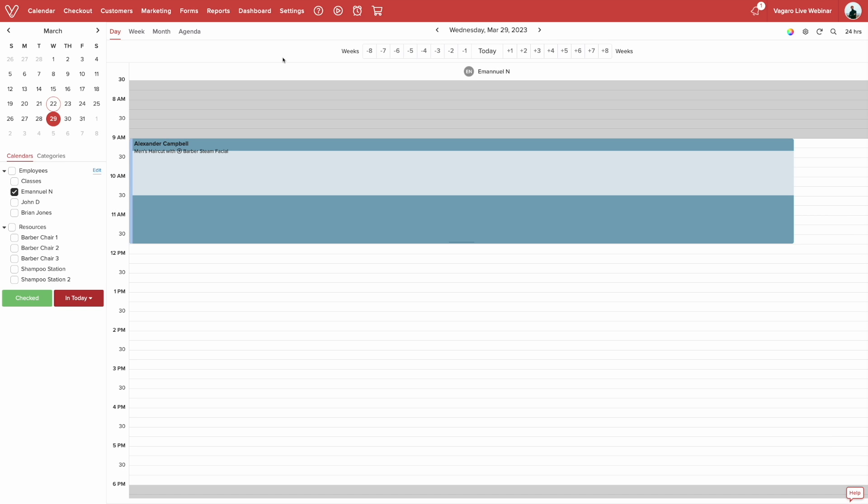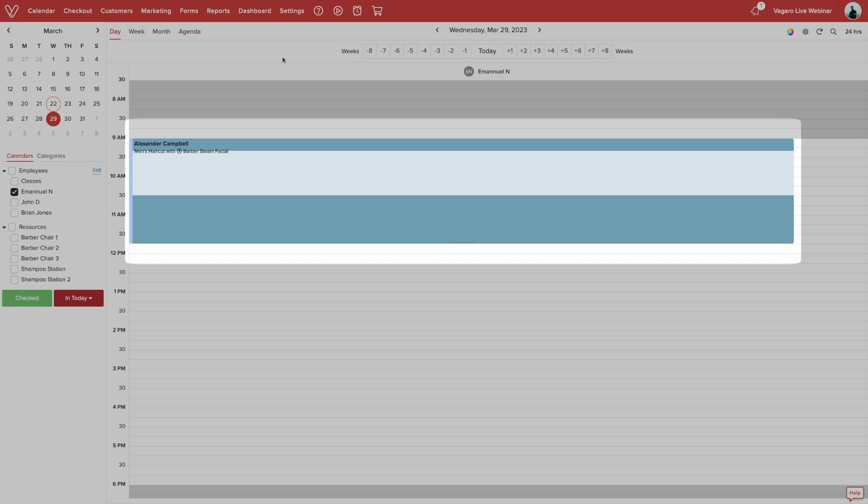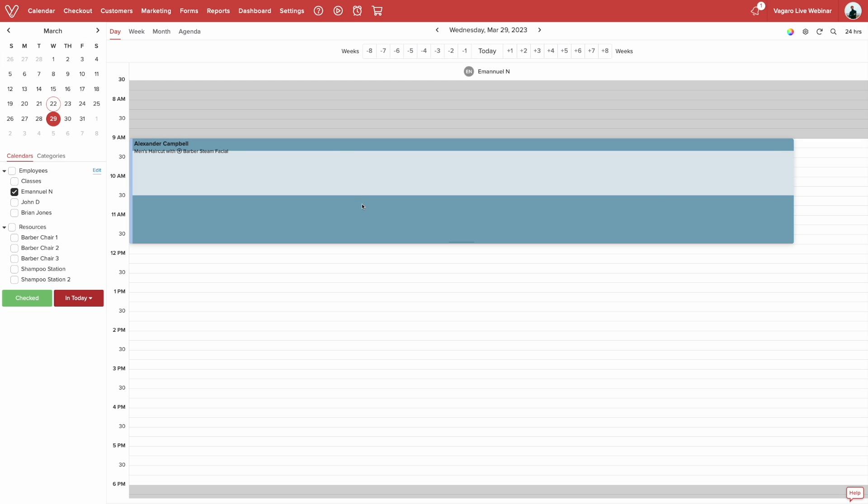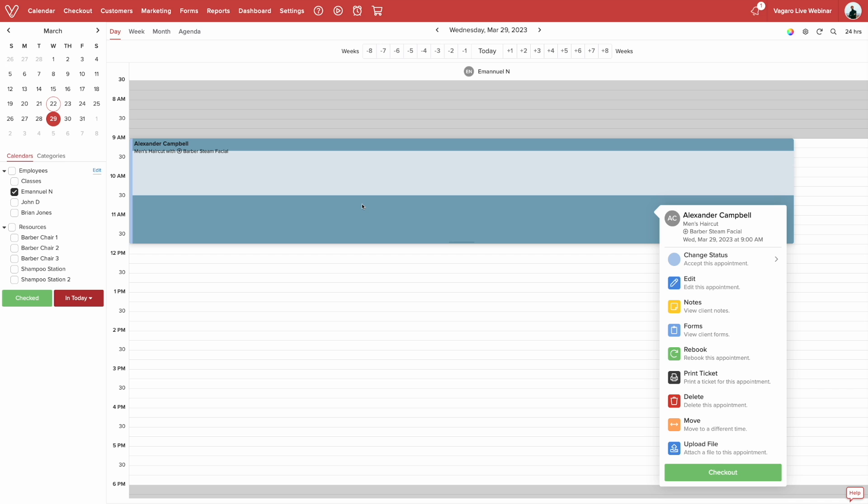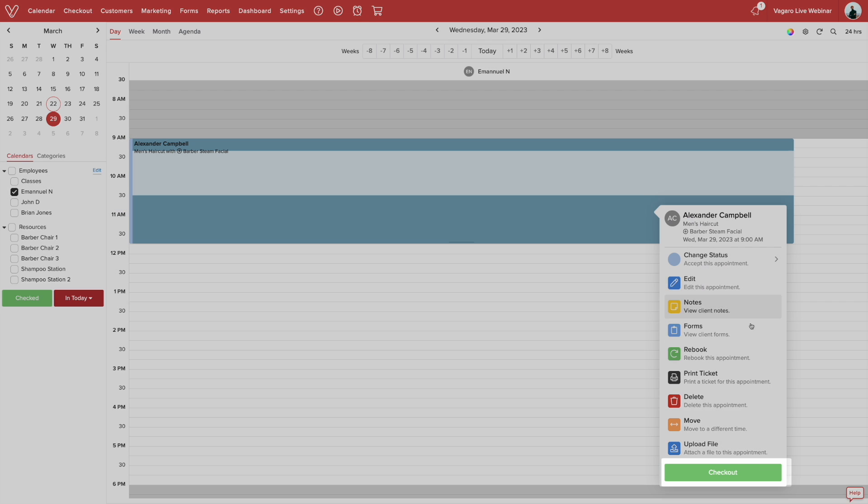Here we are in the calendar view. The first thing we need to do is go over to the appointment you want to check out. Click on their appointment and click checkout.